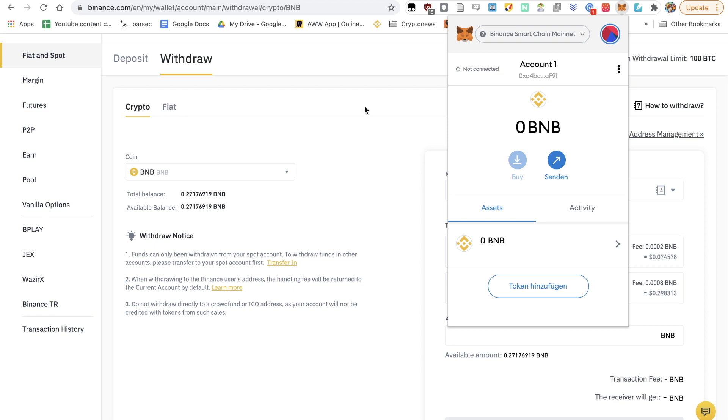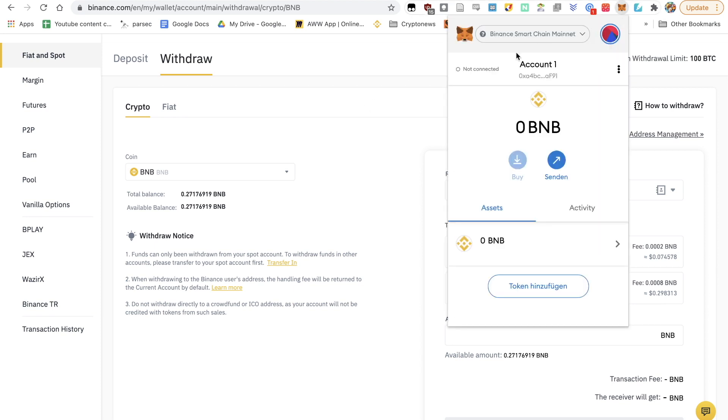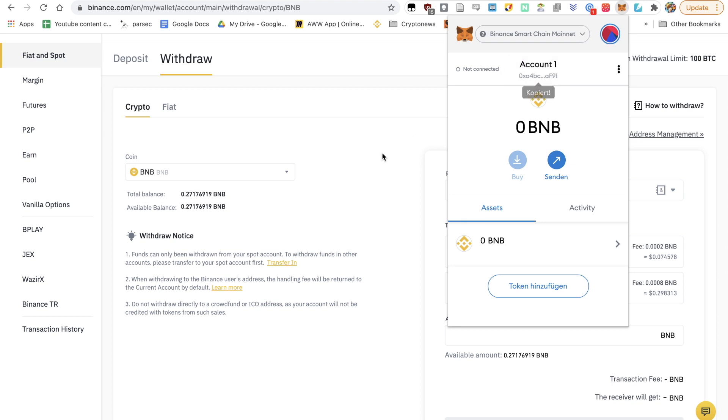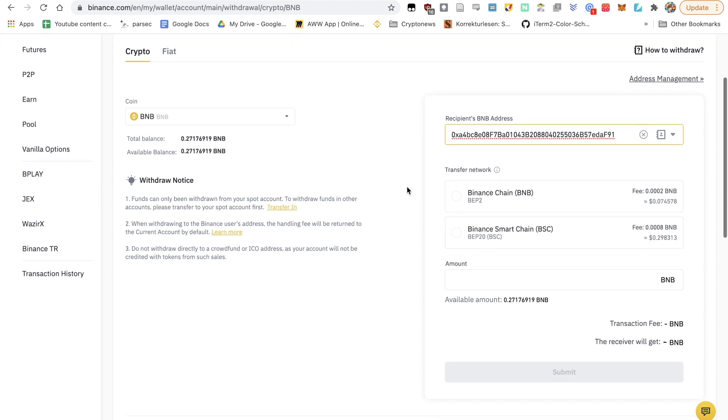Now what you want to do is actually copy your address. Just click on that and it's copied. And then you paste it in the recipient's BNB address. So this is yours.